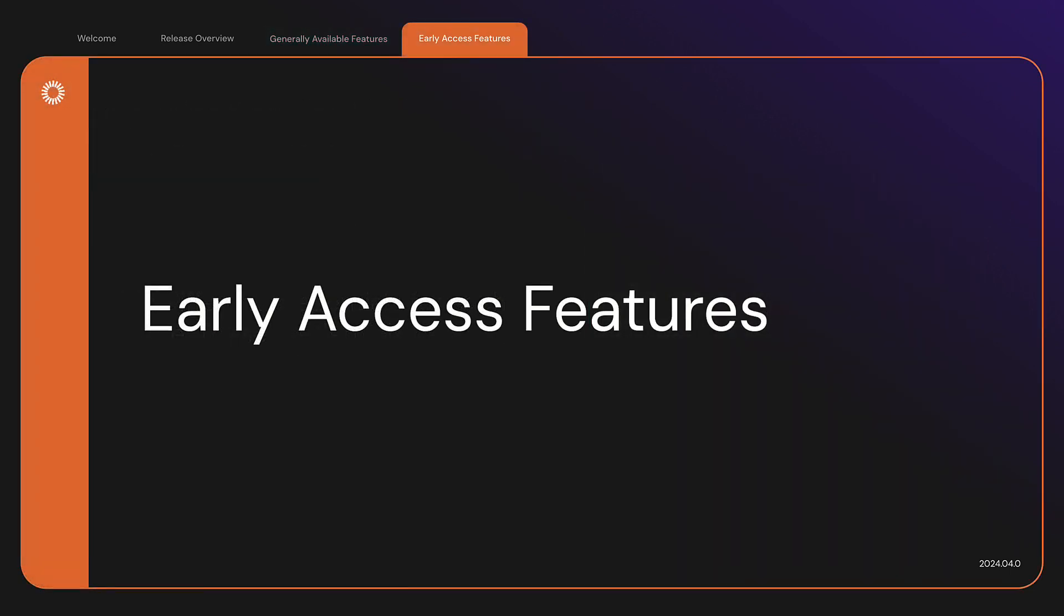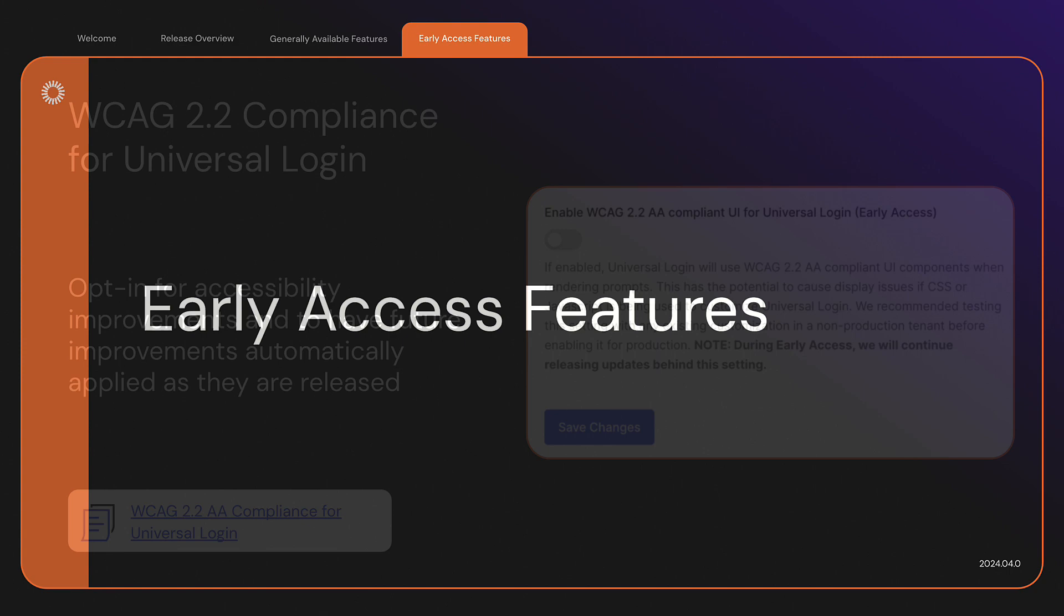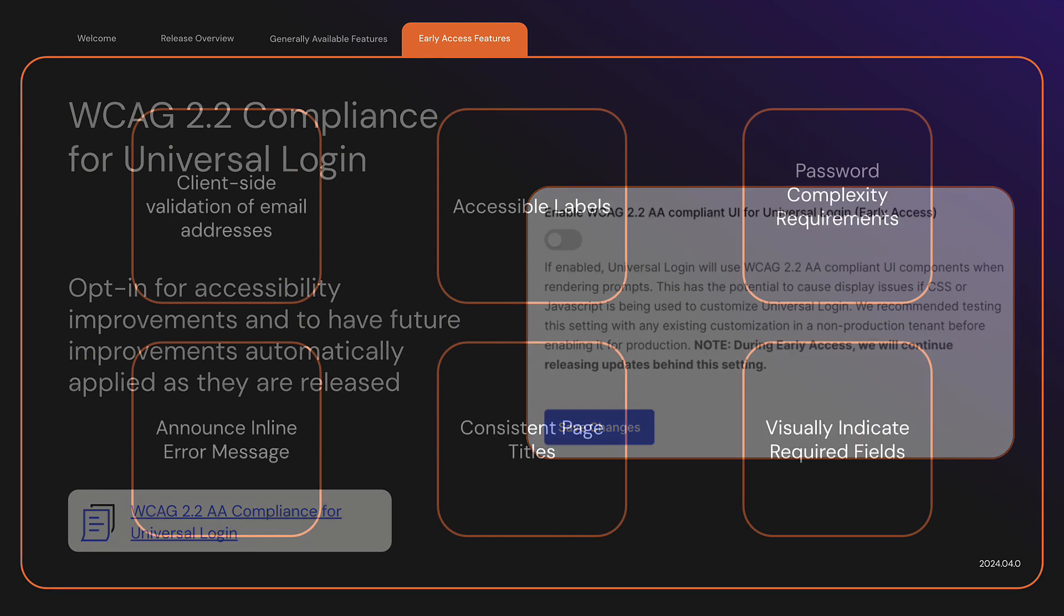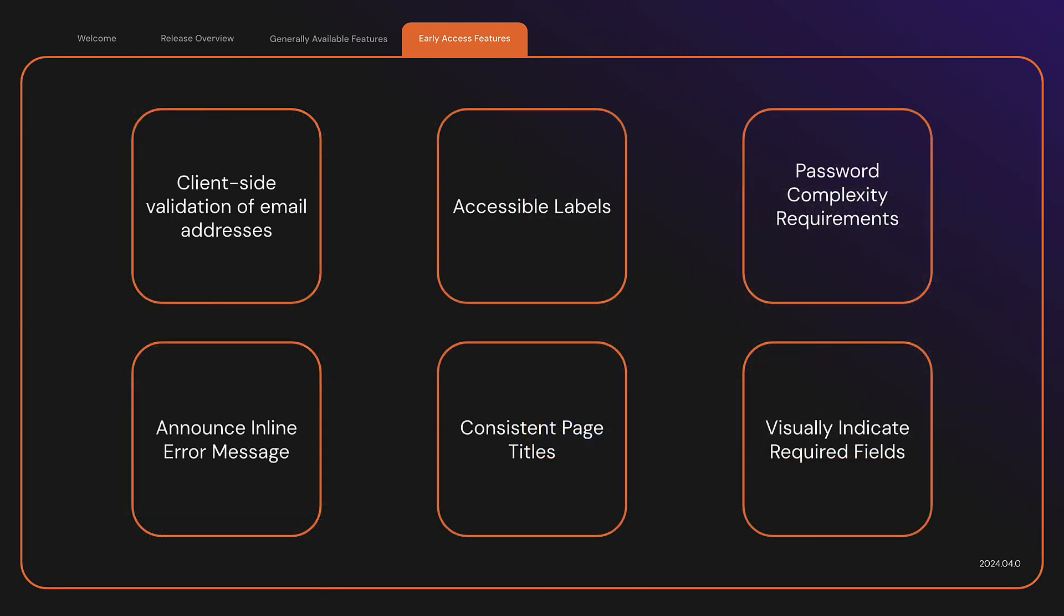Let's wrap up with a look at early access features. Introducing Web Content Accessibility Guidelines Compliance for Universal Login. We want to make it easy for our customers to adhere to meet their compliance goals. This opt-in, early access release includes several accessibility improvements to Universal Login. We will also be rolling out more improvements over the coming weeks. Once opted in, these improvements will be automatically applied to Universal Login as they are released.